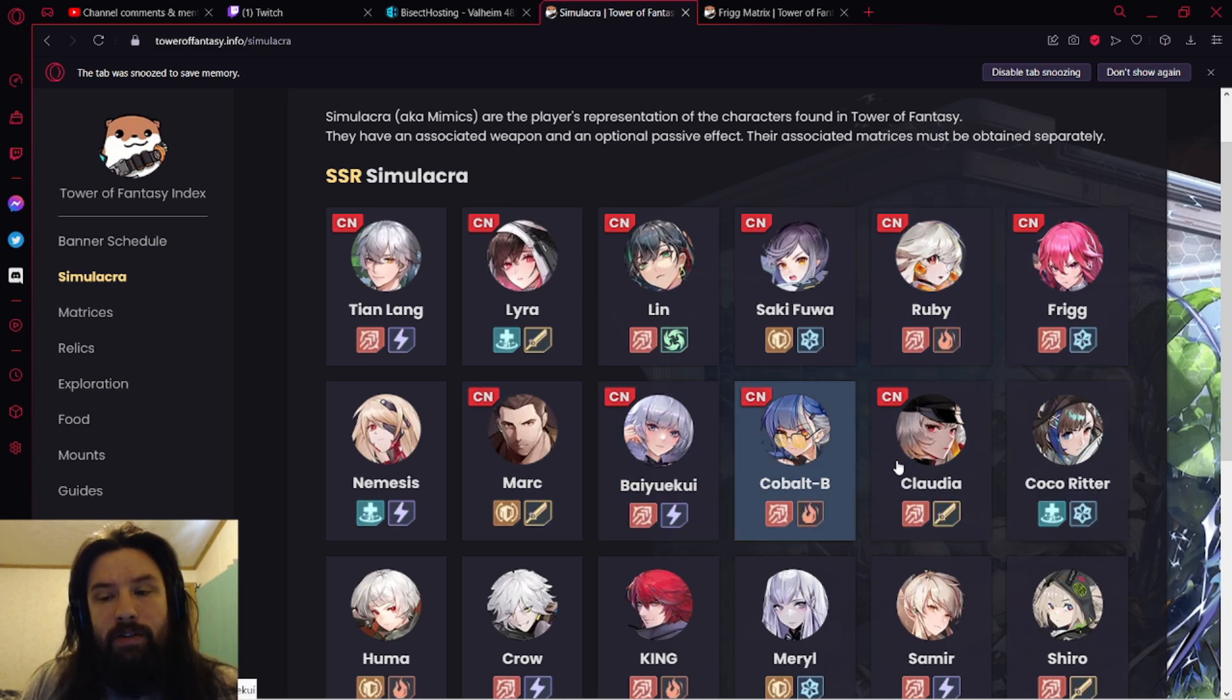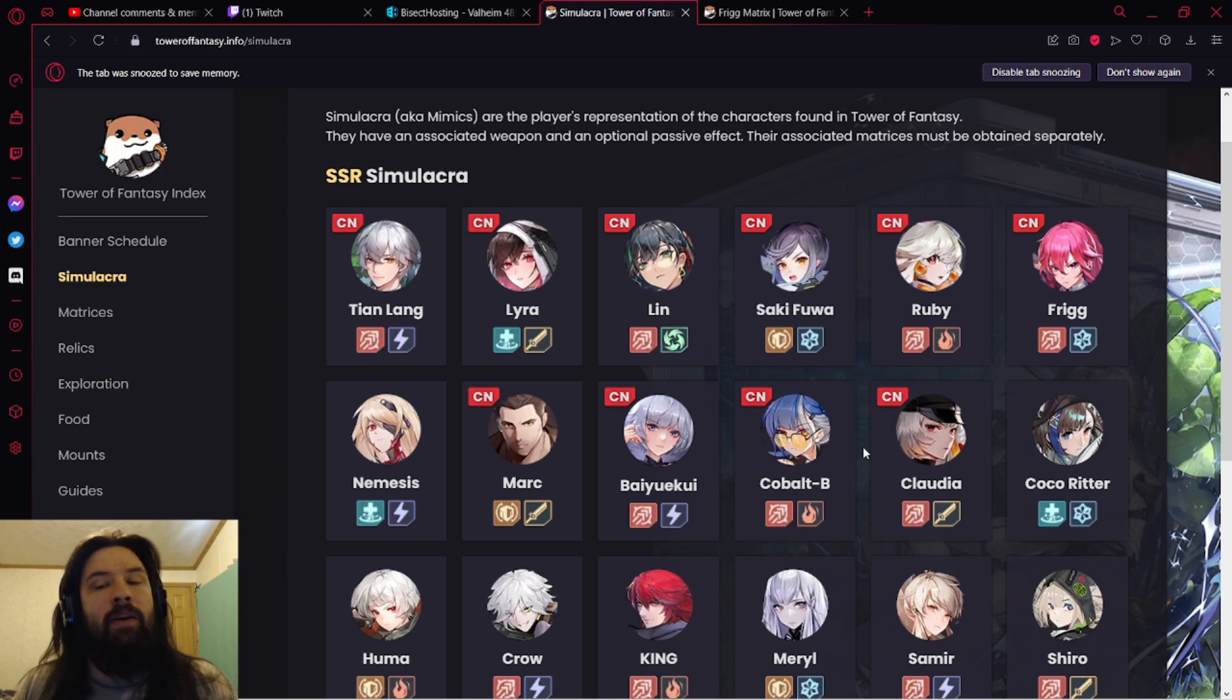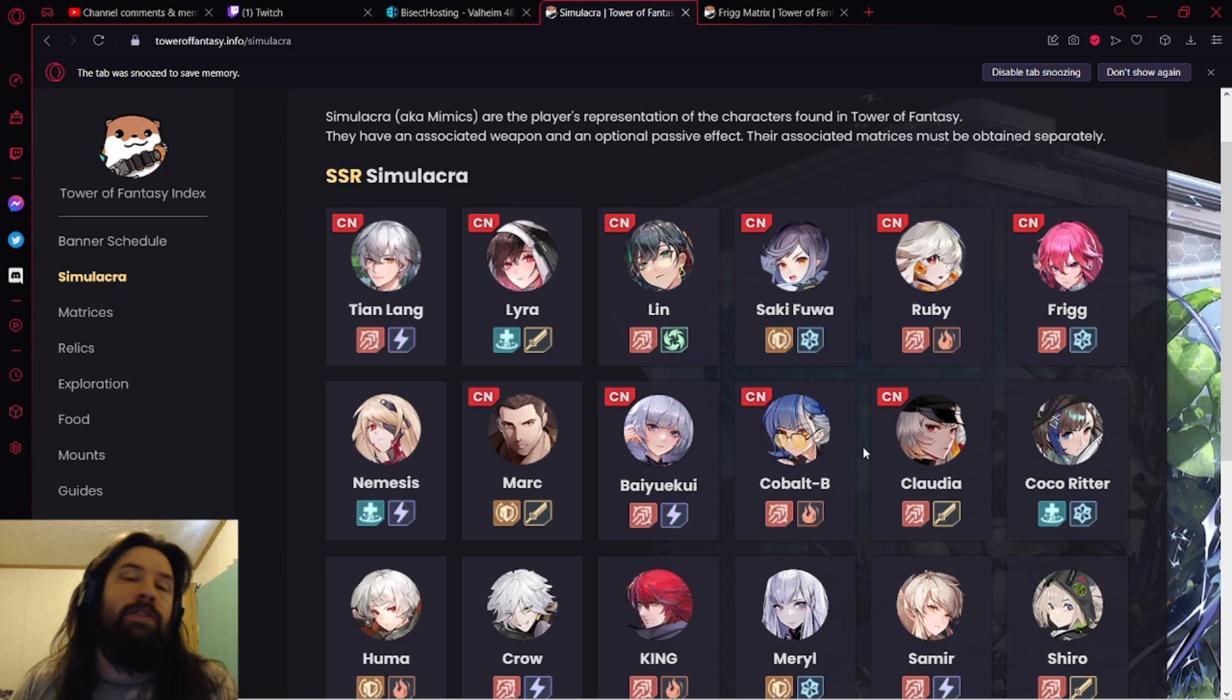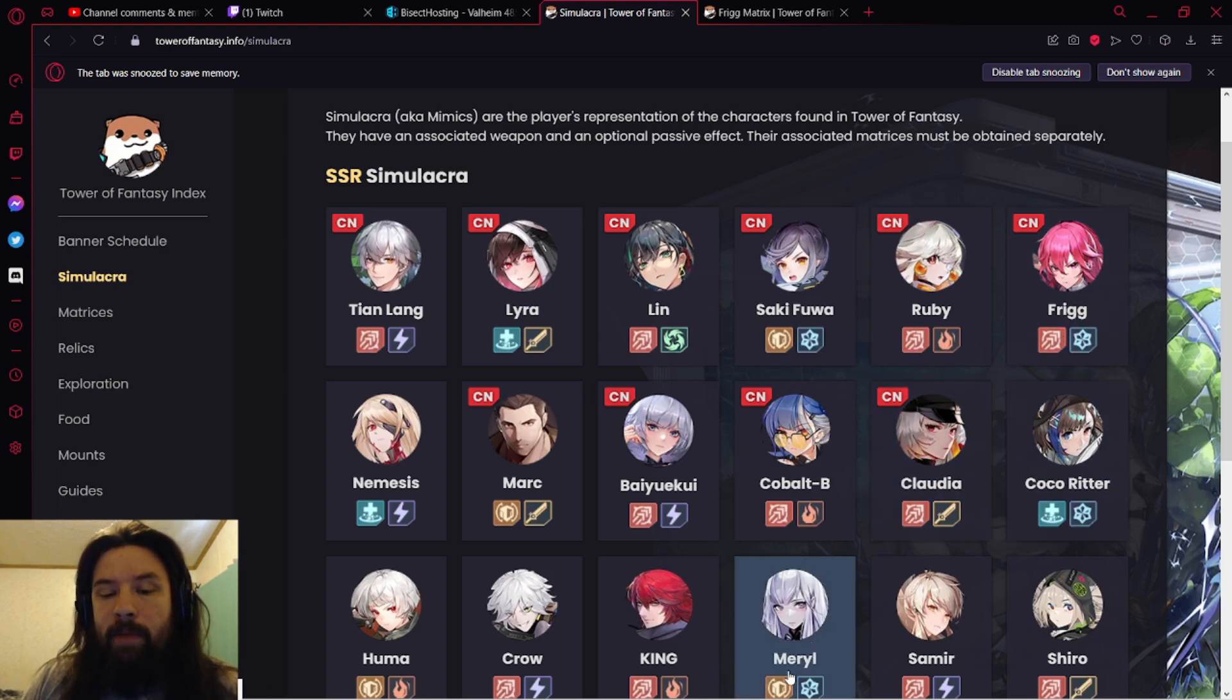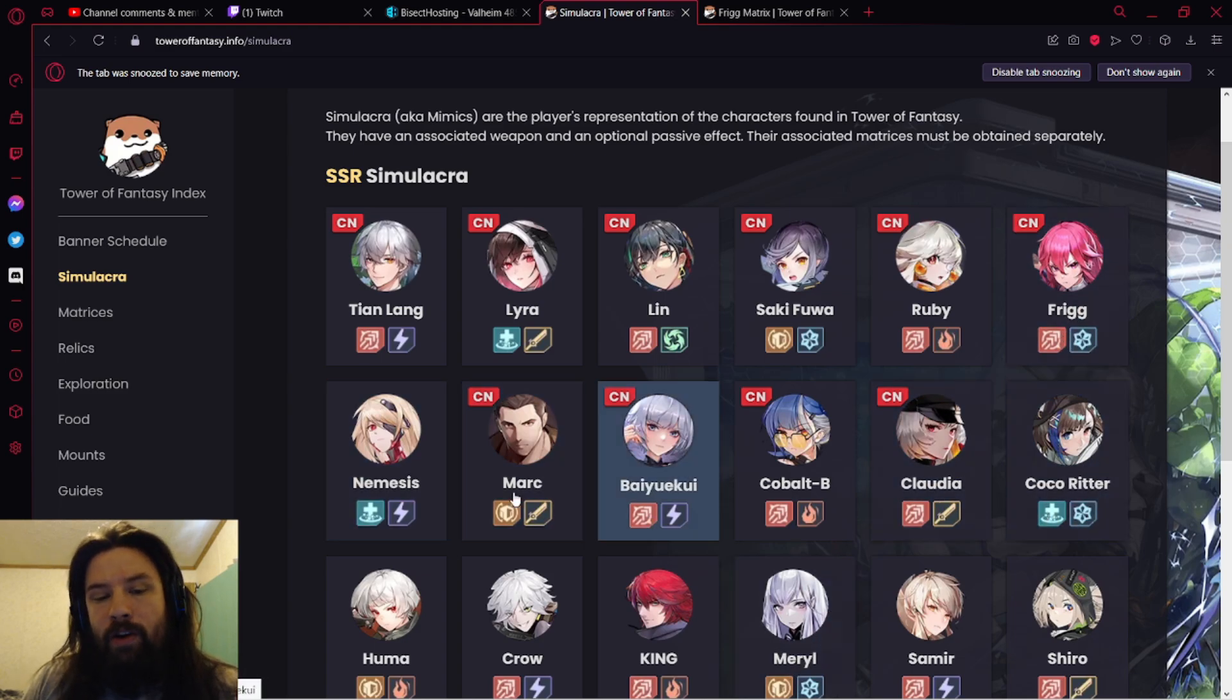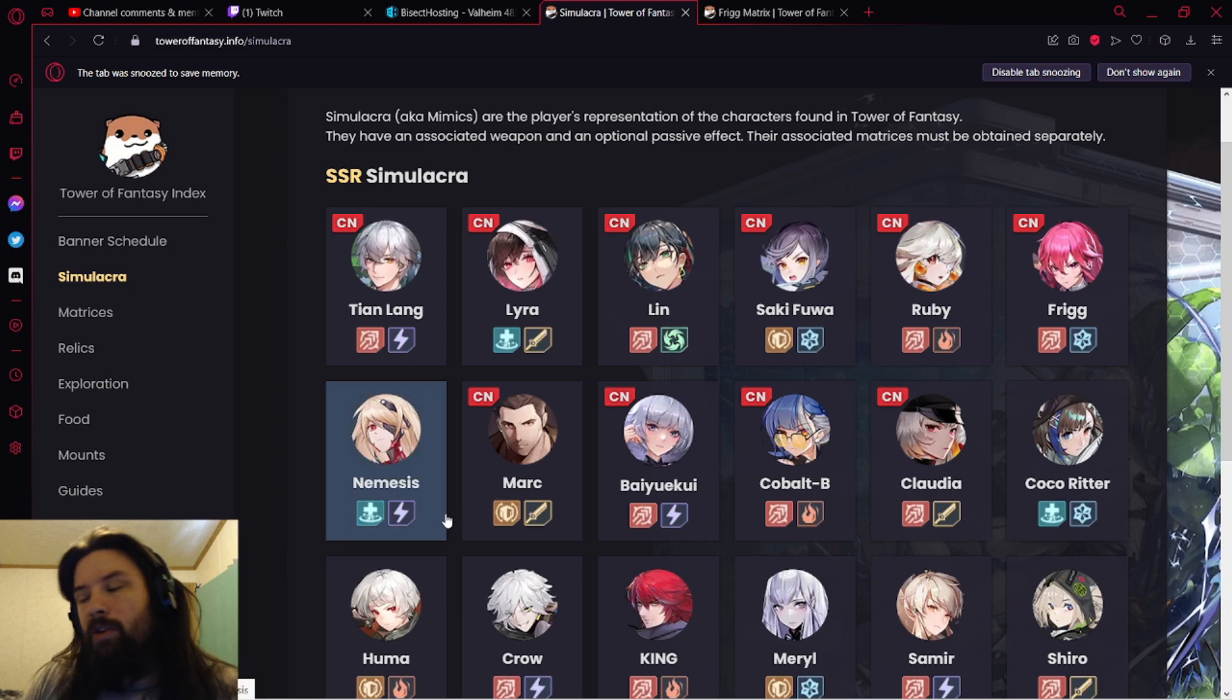It's really interesting that they're putting them out now. When Frigg comes out, the team you're probably going to want to run with Frigg is Frigg, Meryl, and then one supporter. Either Coco or Nemesis I think will be your two best options.